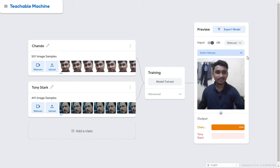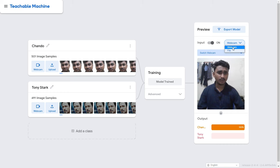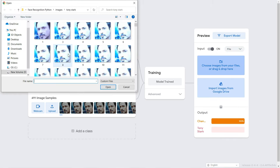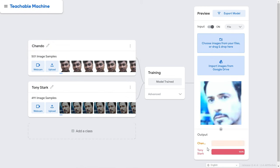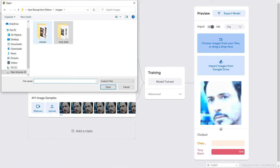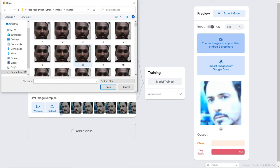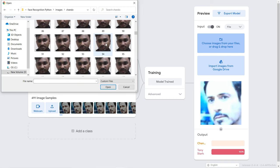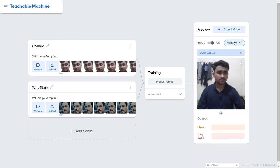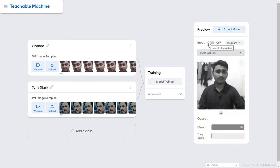After training, you can see the output. It correctly identifies 'chandu'. You can also test it on webcam or upload a file. Let me select a picture of Tony Stark — and yes, it identifies it as Tony Stark. Let me also select my picture and it correctly says 'chandu'.